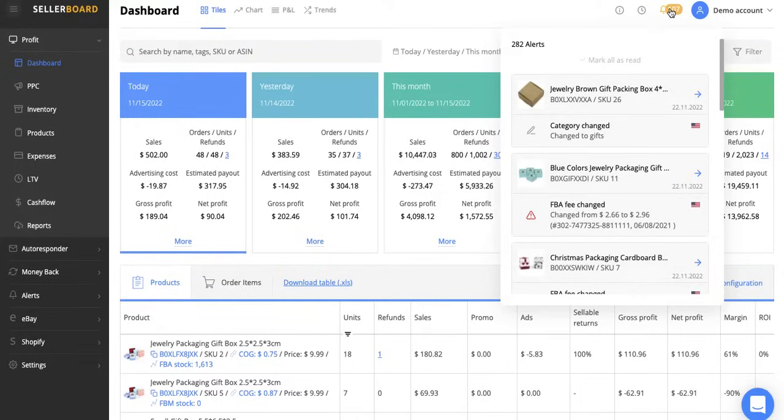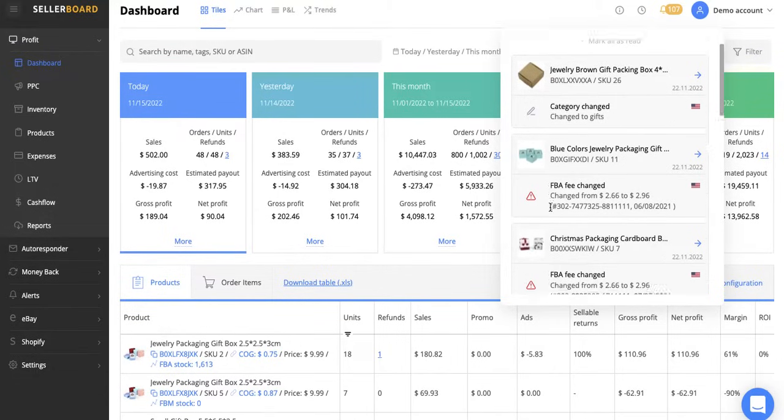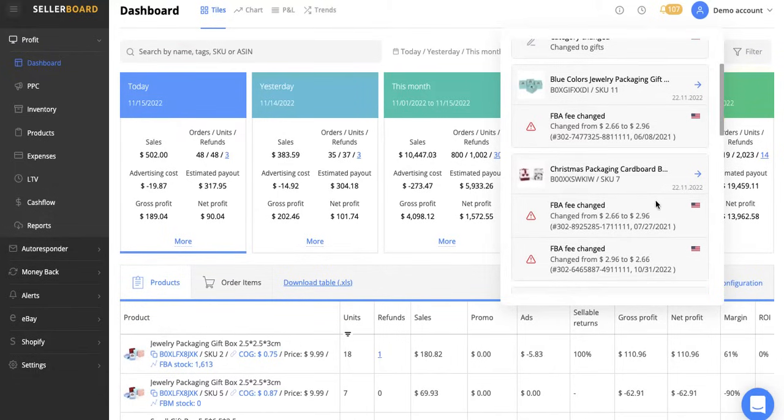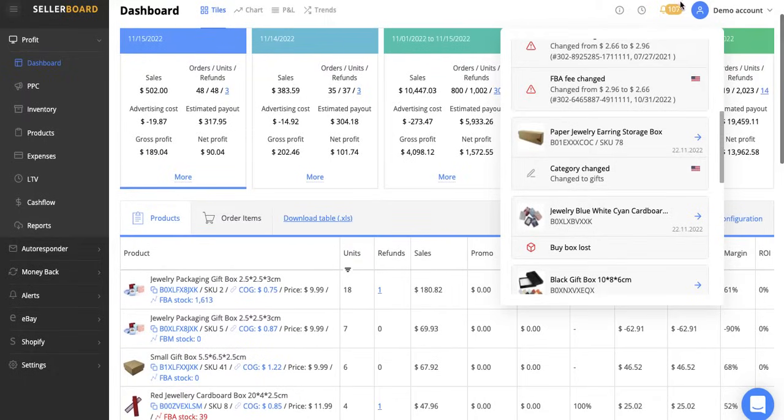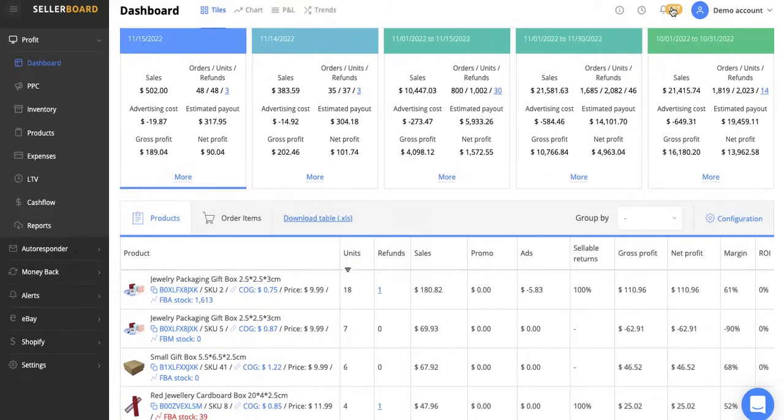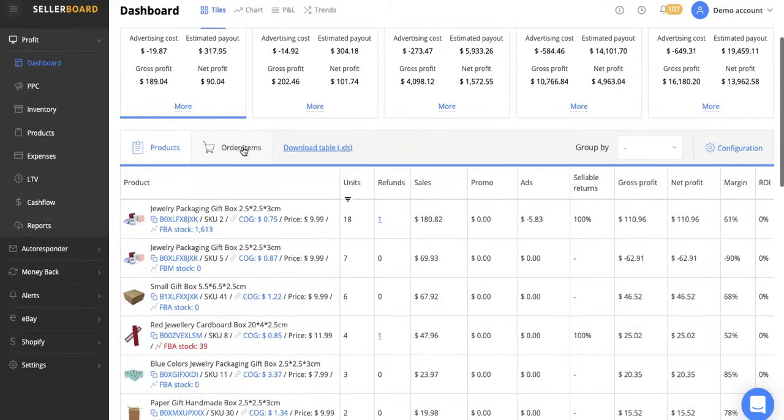FBA fee has changed, therefore you can figure out if that is still profitable, whether you need to bring it up in price, has the image changed, buy box lost. It's going to tell you all of this vital information when you log in on a daily basis.